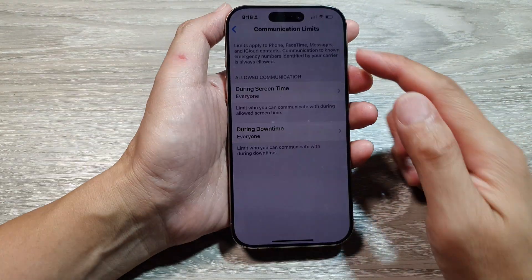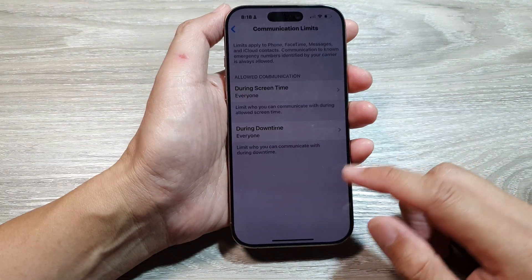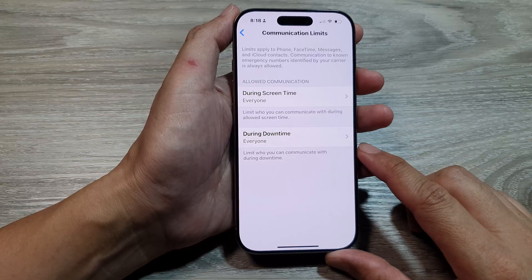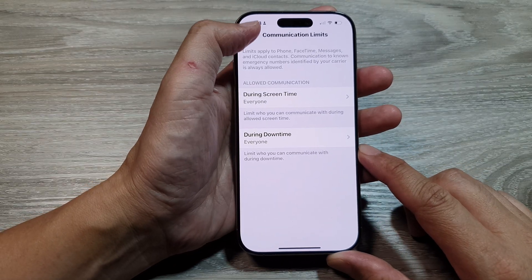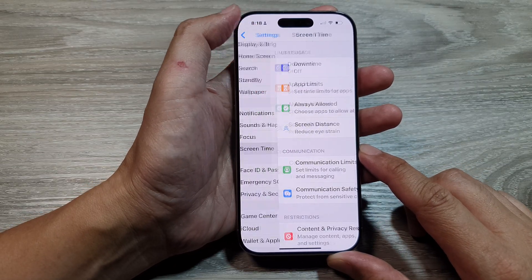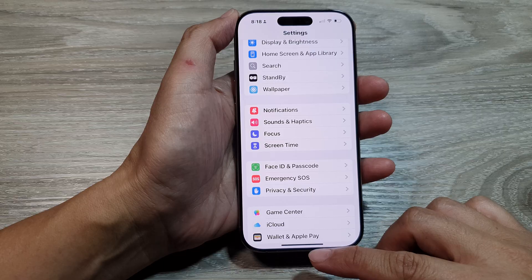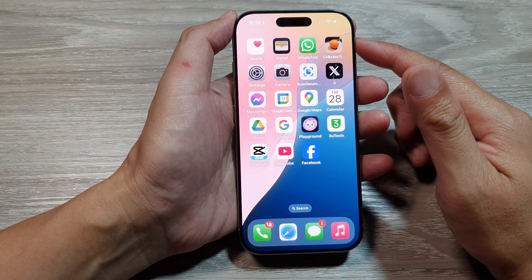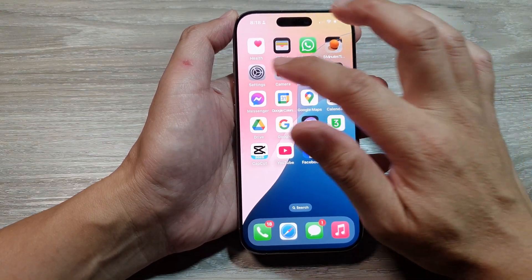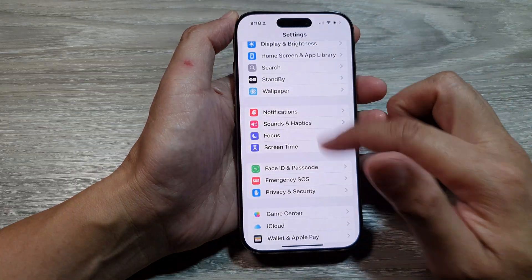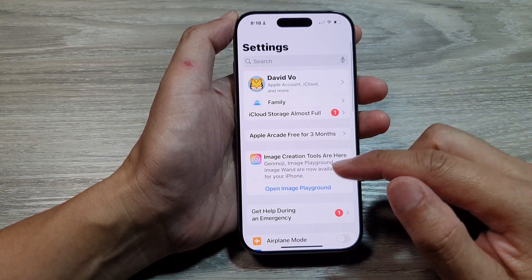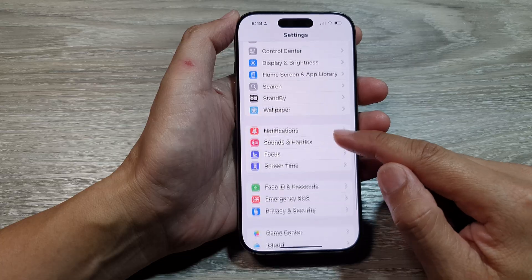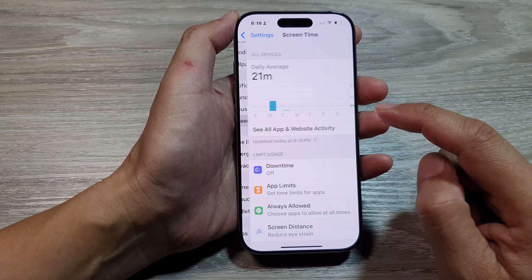How to turn on or turn off Screen Time communication limits on the iPhone 16 series. First, return to the home screen by swiping up at the bottom of the screen. From the home screen, tap on Settings, then in the Settings page scroll down and tap on Screen Time.